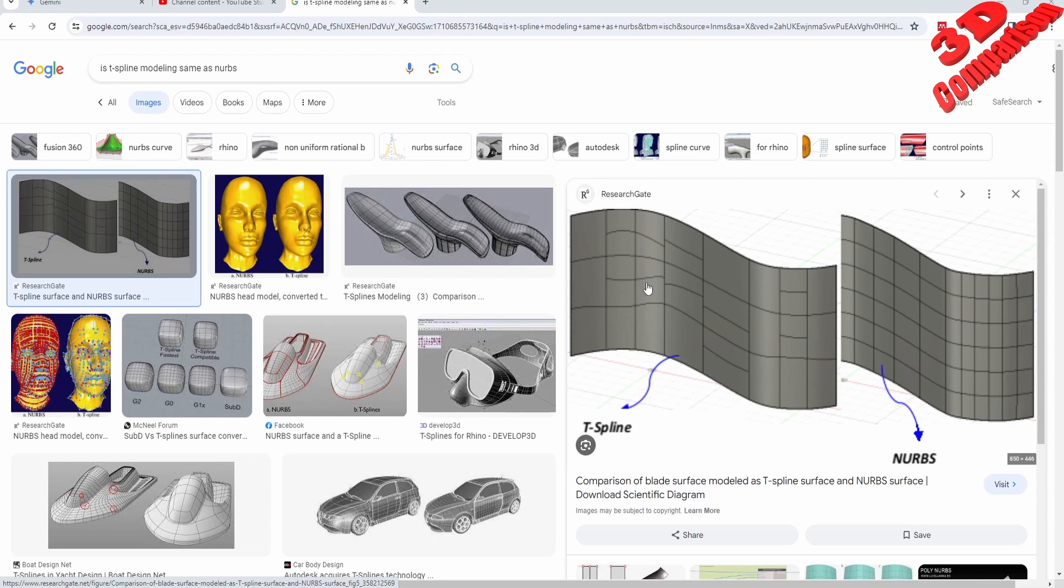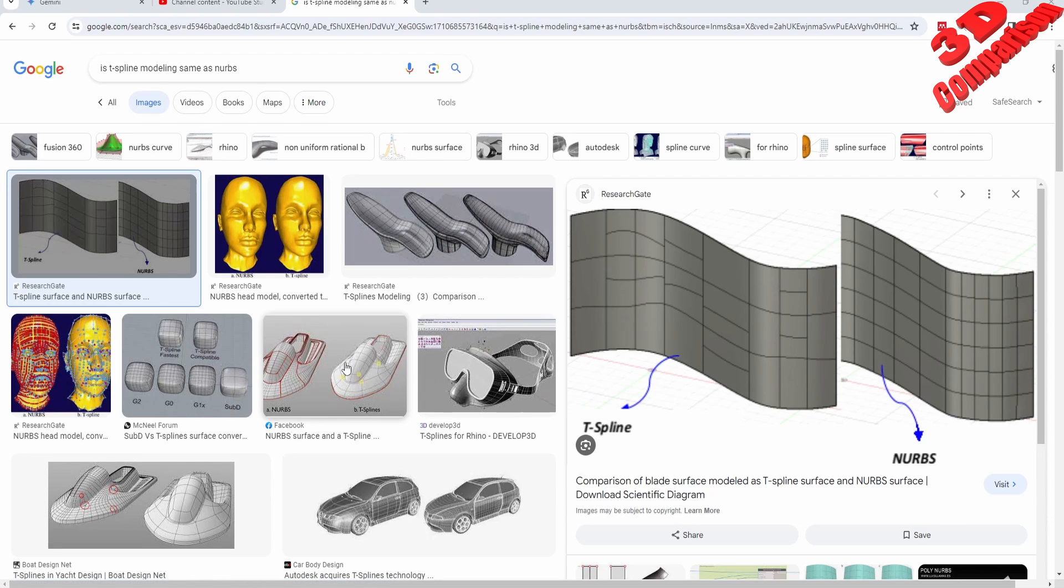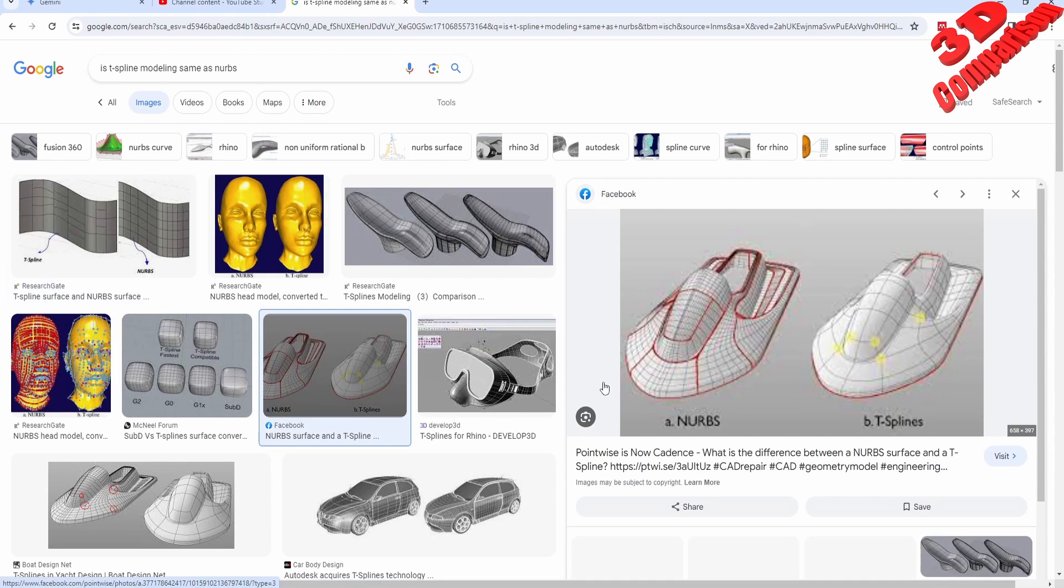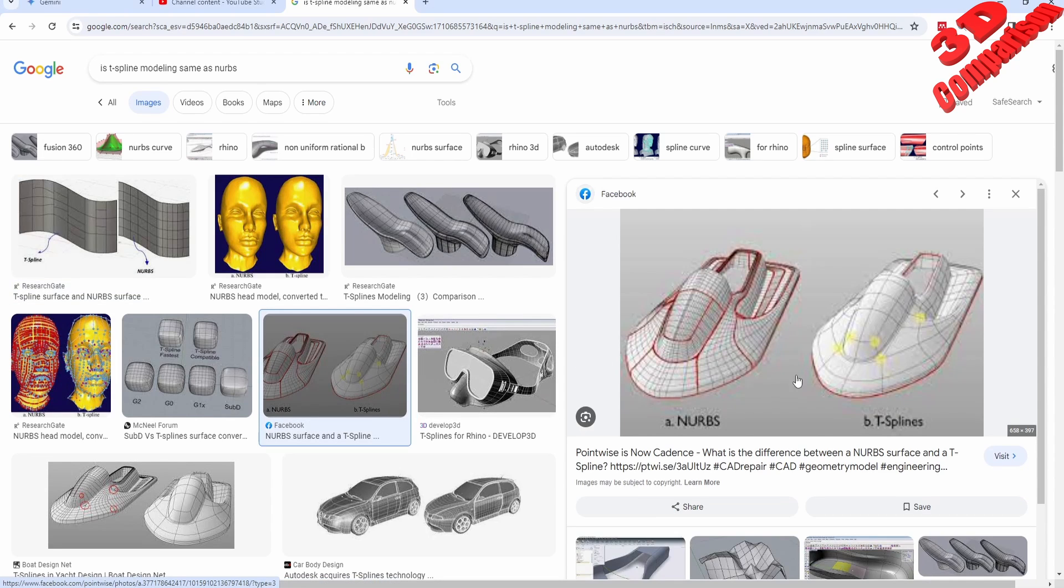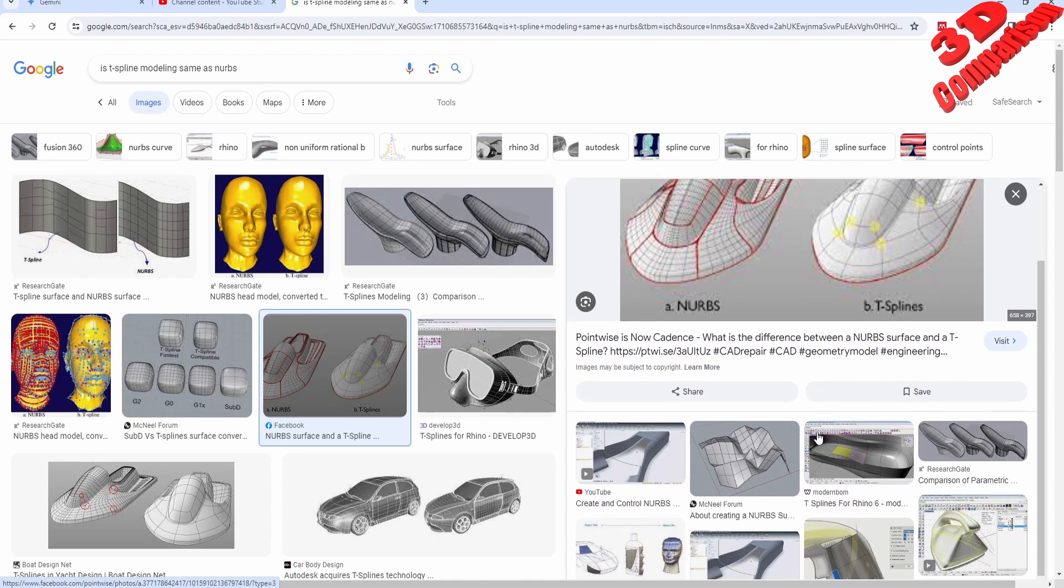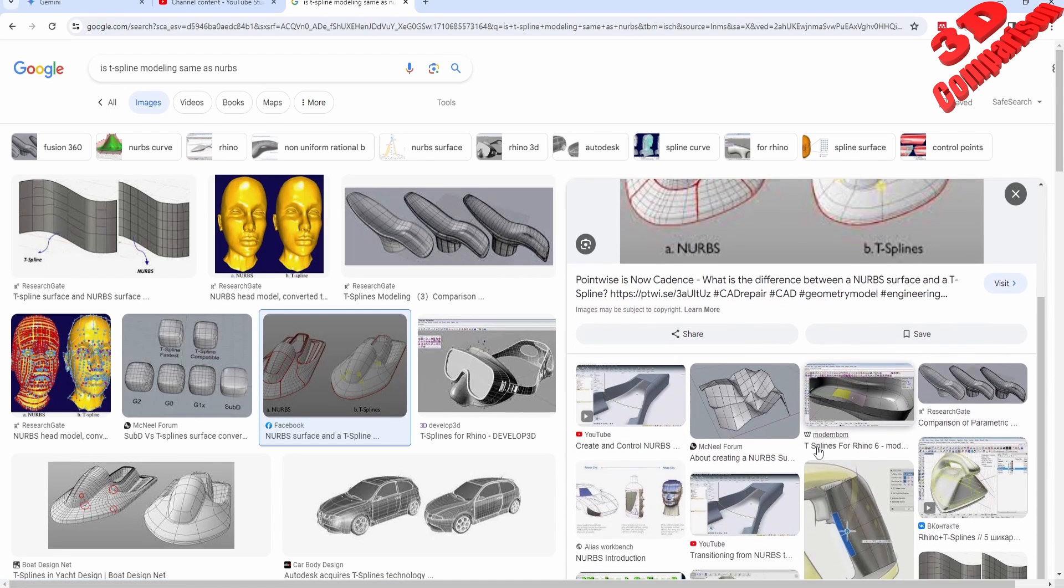We can only manipulate those, while within NURBS we usually have a mesh, a grid. We can also split this, but it's not that intuitive and easy as we can see over here. The difference between NURBS and T-spline is regarding the wireframe of the models.